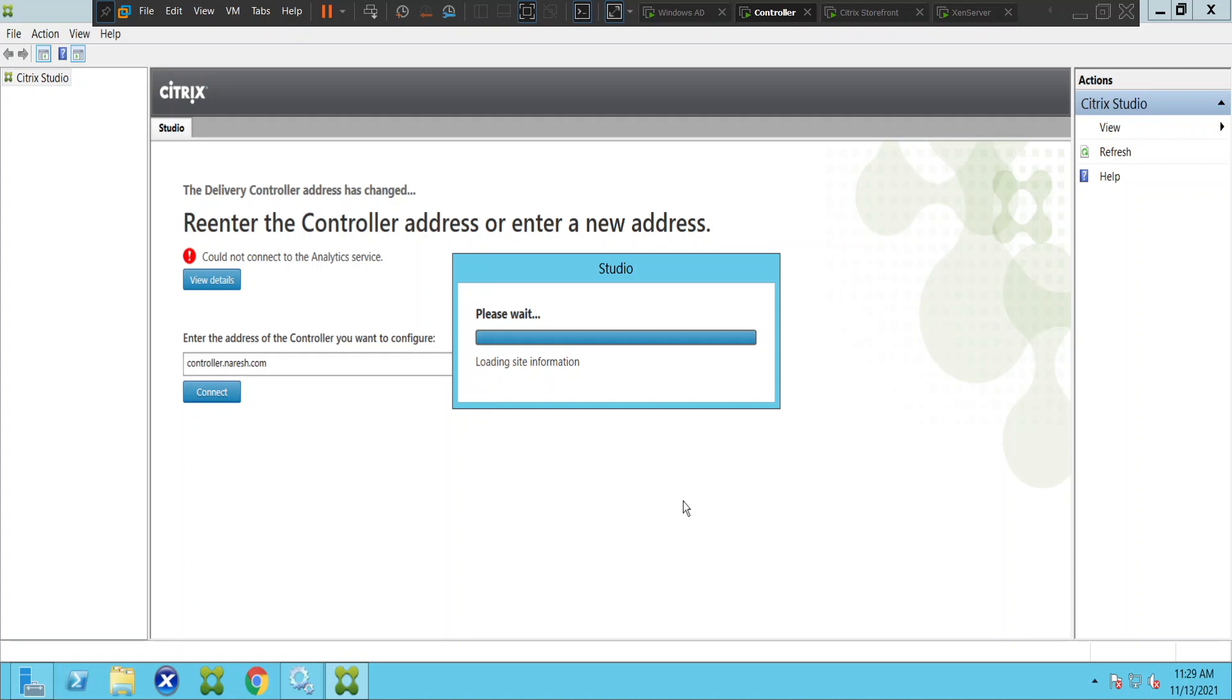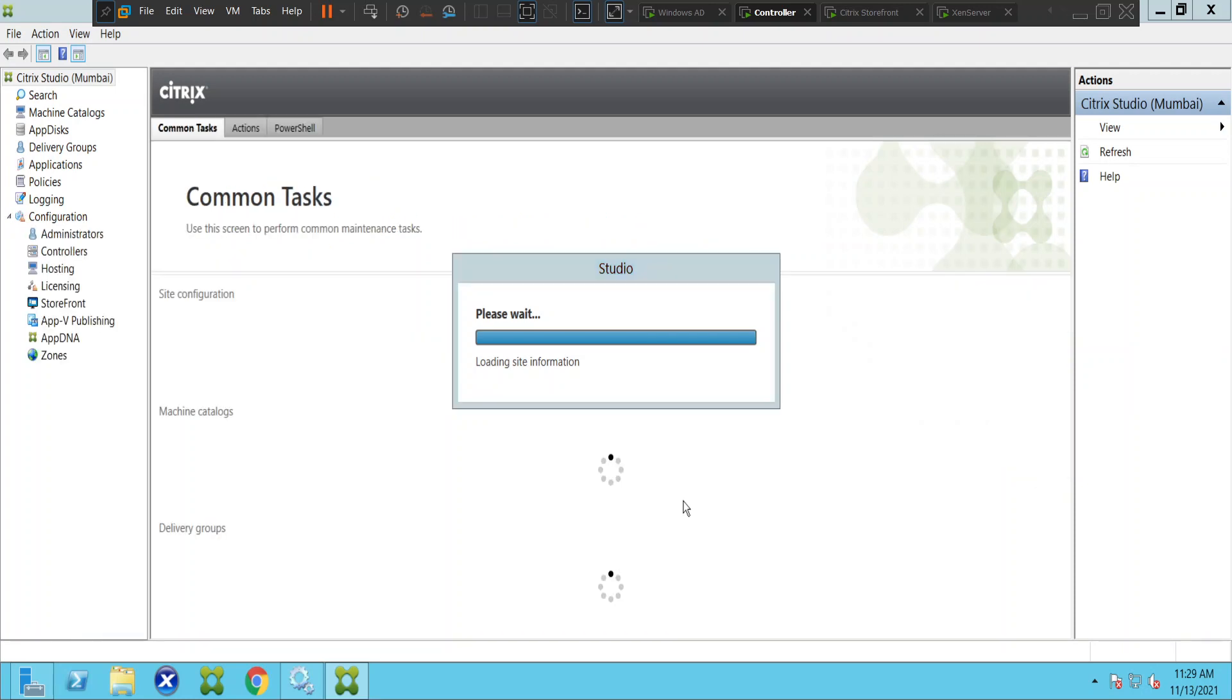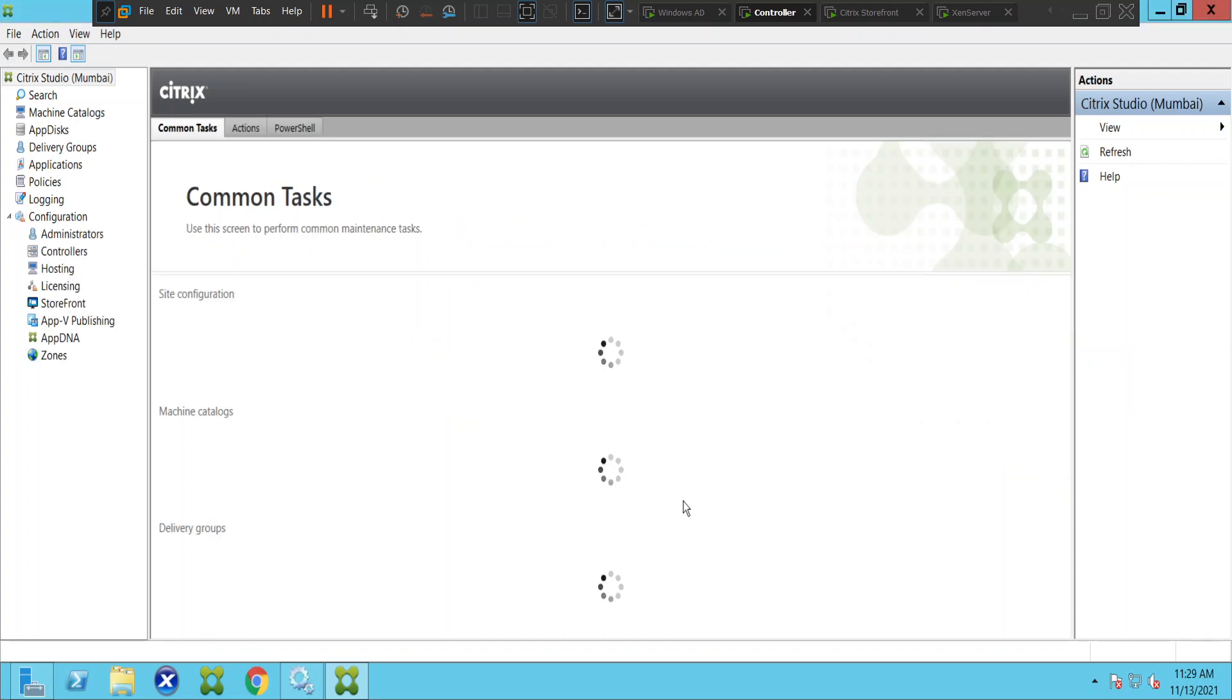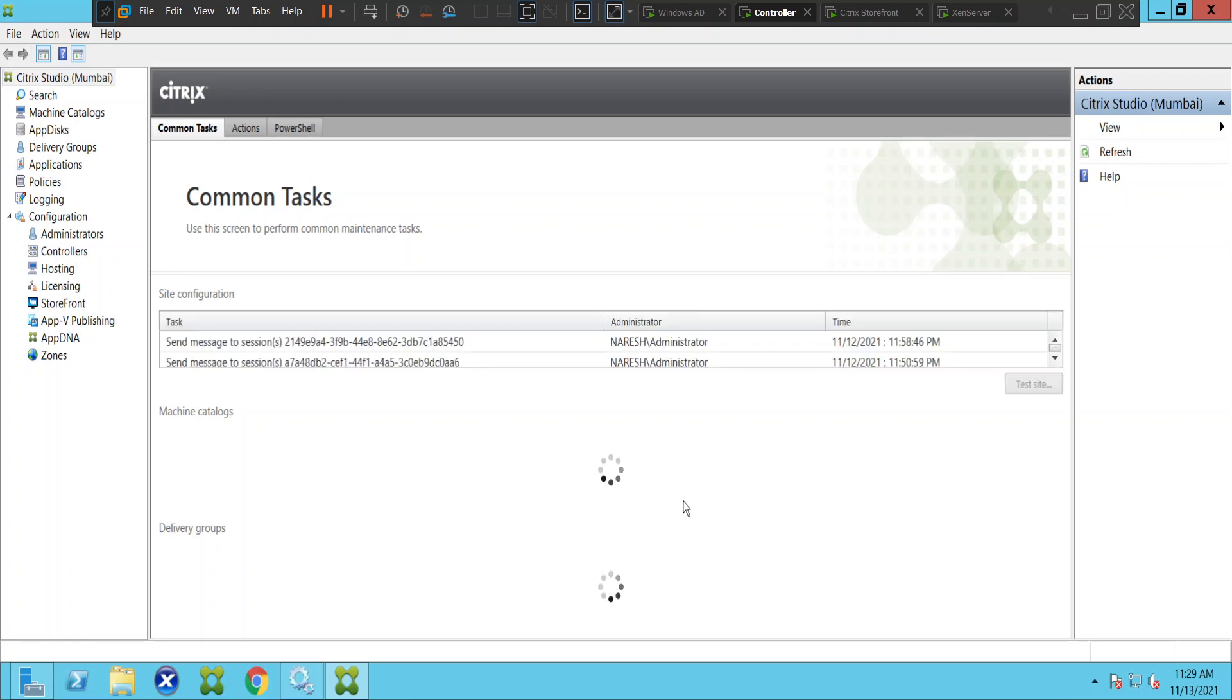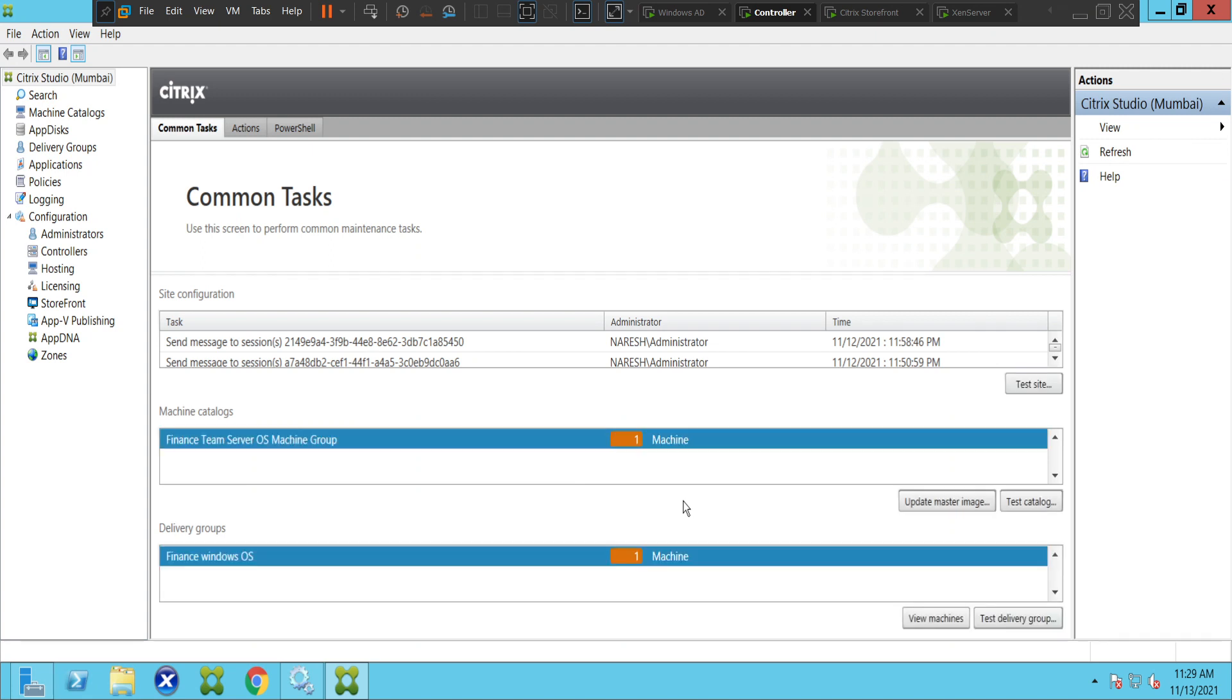It's always good to check the services, especially when there is some maintenance activity on the infrastructure. Let's say there was some Windows patching activity on Citrix delivery controller and the server is rebooted. In that case, once the server is rebooted, you have to check whether the services are up or not. Right now the console is back.